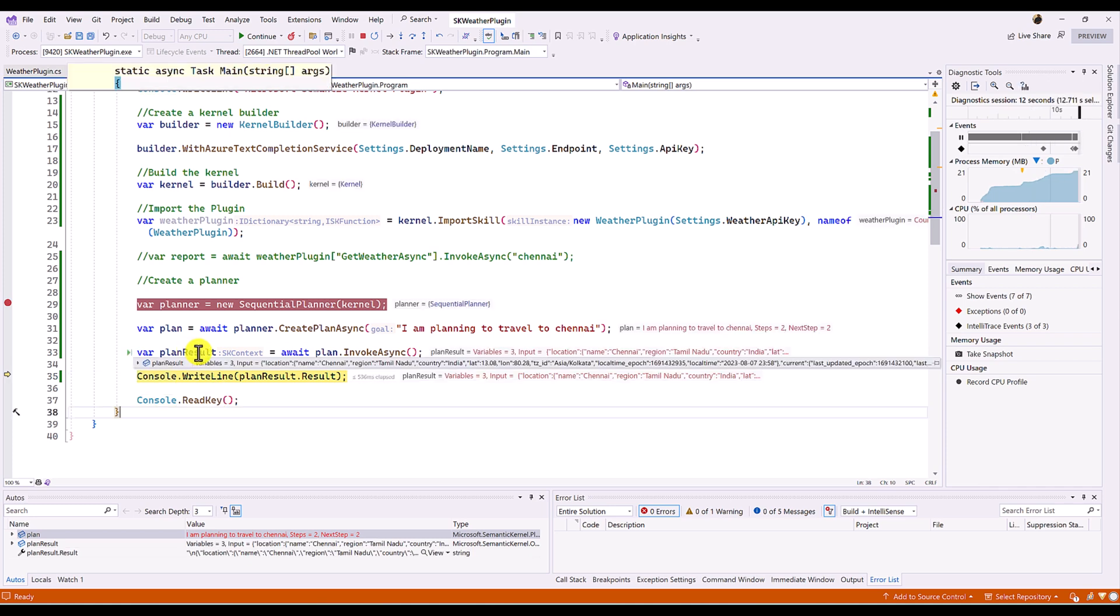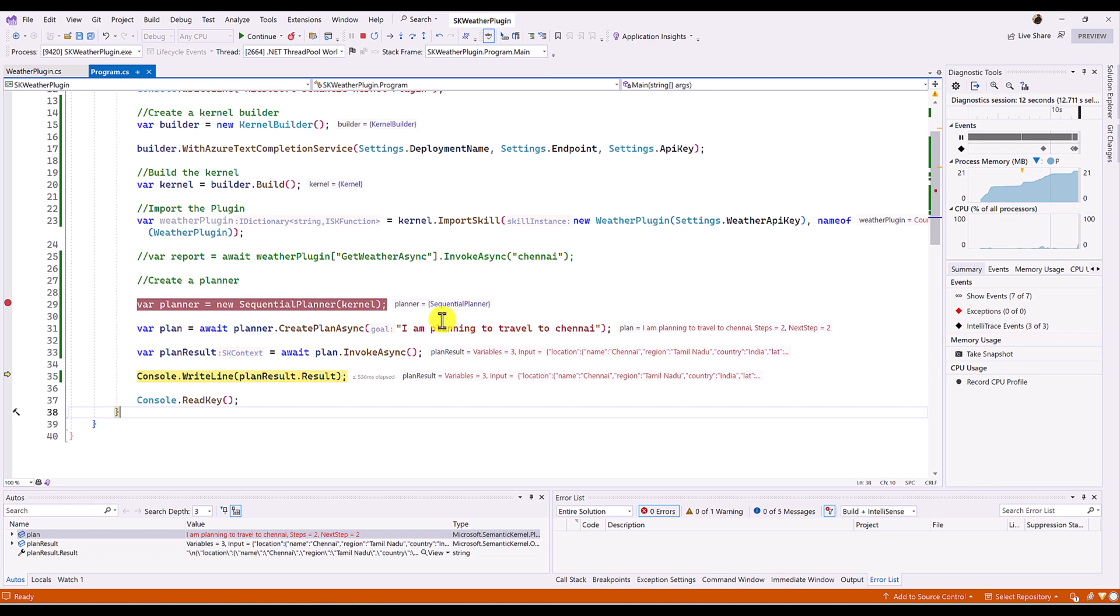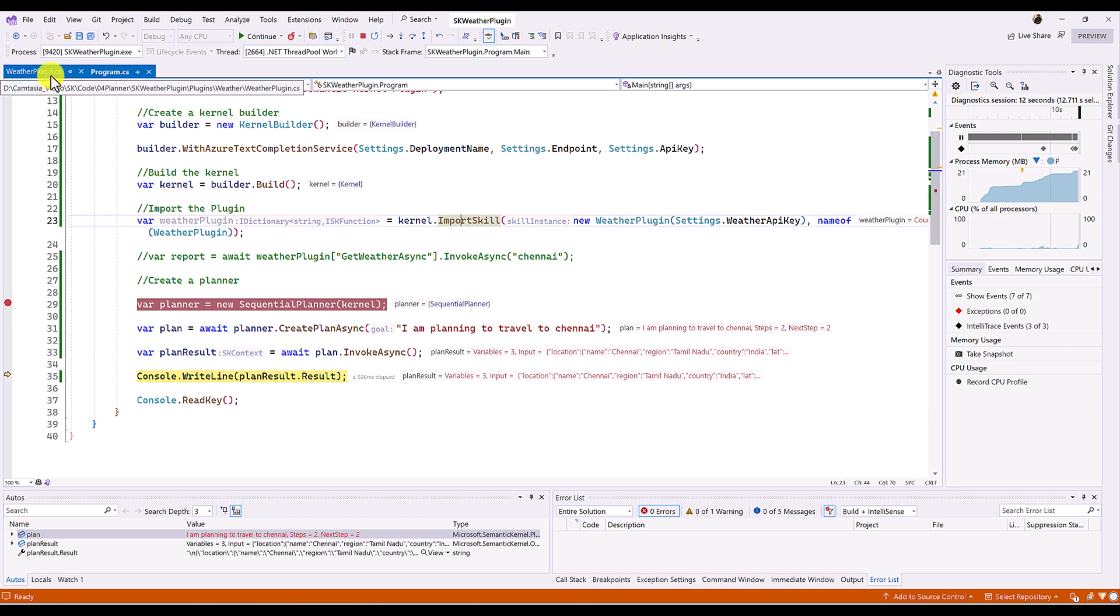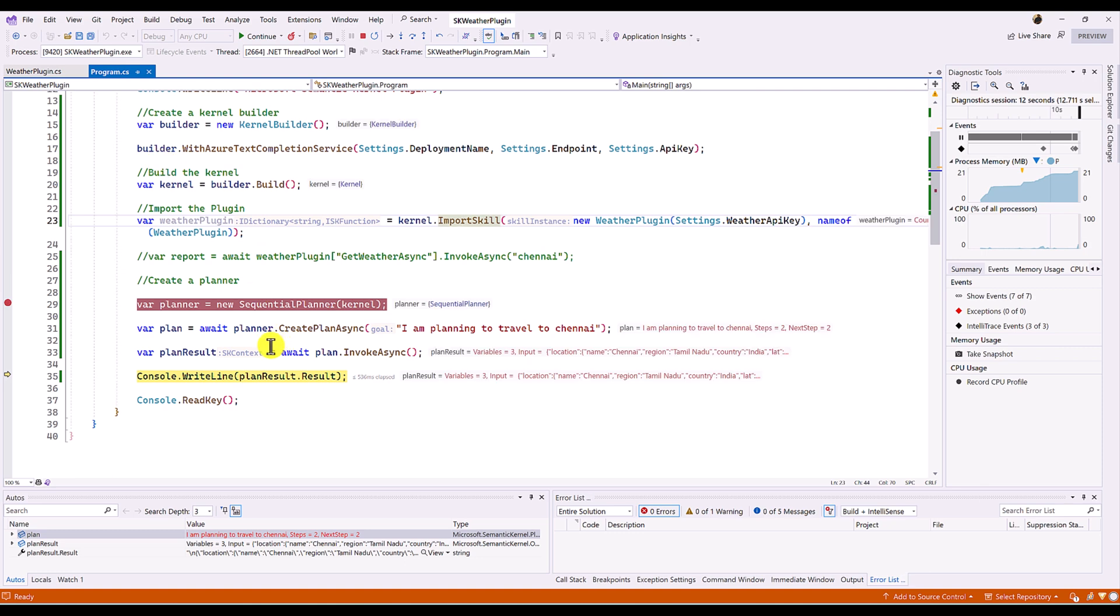Here you can see the output. We get the Chennai temperature. Weather report here we have seen. So, the planner automatically finds the city which provided in the text. And this city name passed to the plugin which we attached here. The import skill we attached the weather plugin. Here it is passed the city name. So, city name once is passed, it gets the weather report for specified user location. And we get the result here. So,